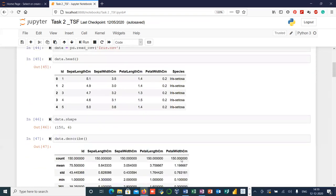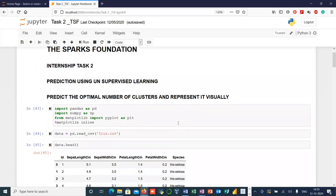I hope you enjoyed this simple demonstration of K-means — how we can use it to find the optimal number of clusters and represent them visually. Once again, thank you to the Spark Foundation for providing this excellent opportunity to learn and apply our skills through hands-on projects, and thank you everyone for watching.